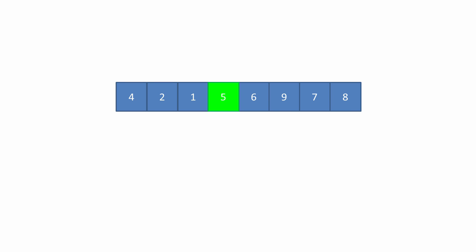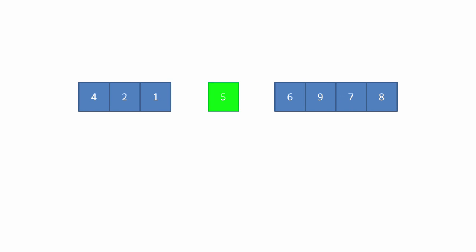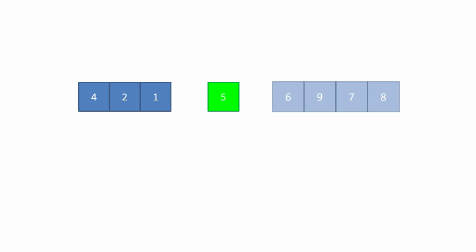So look at what we've got now. We have three sublists. The first sublist contains only one item, the number five, which is in the correct position. We have a sublist to the left of it which contains all the values smaller than five, and another sublist to the right which contains all of the values bigger than five.